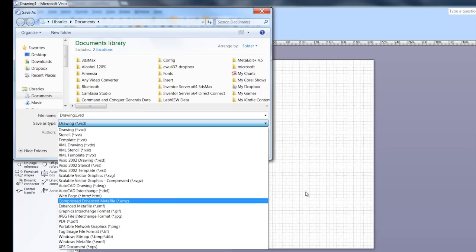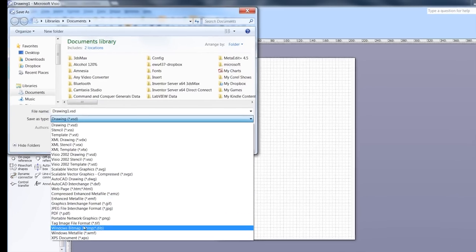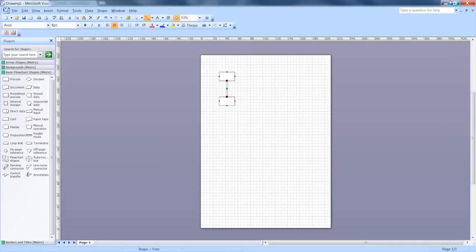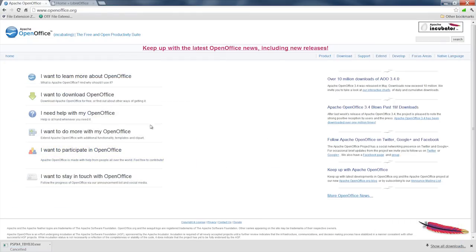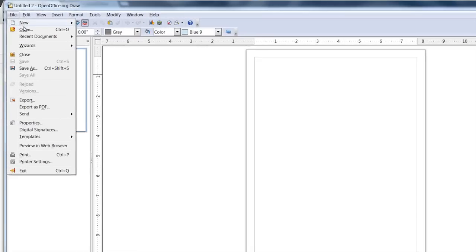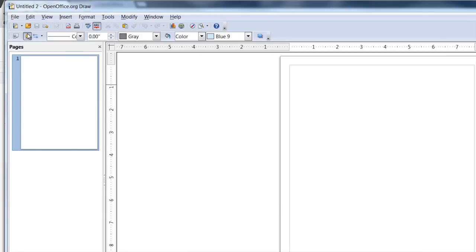And then after you do that, you can open the file up in Draw by saying open and then you pick the file type.